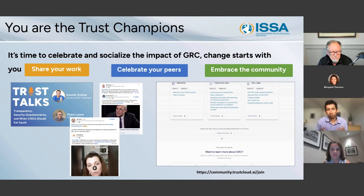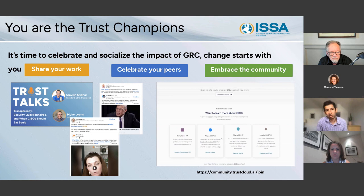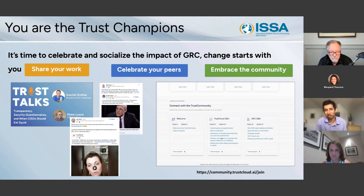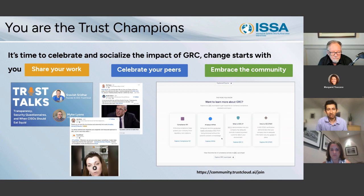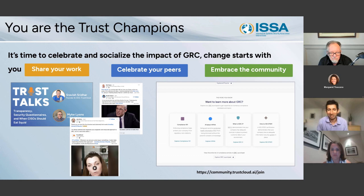One of the things we're launching that I'm really excited about is a community where we have free resources, including learning material on all kinds of topics around security questionnaires, compliance, and so on. We're also showcasing companies that are doing great work and individuals in those companies that are becoming trust champions. My ask for everybody here is this is a time that folks in the GRC space should celebrate each other.